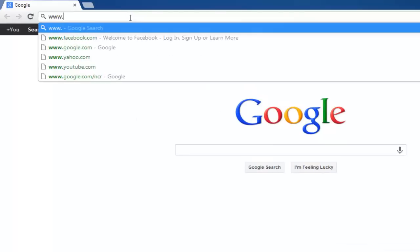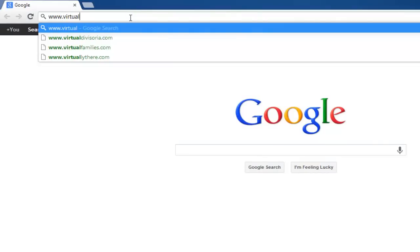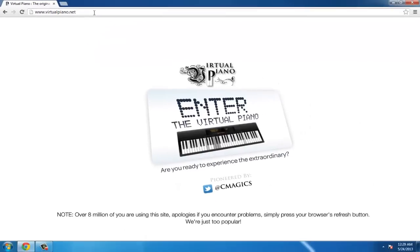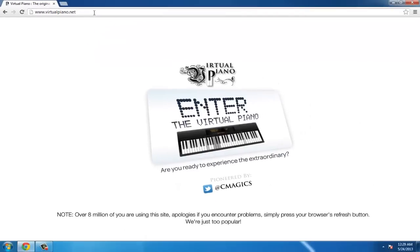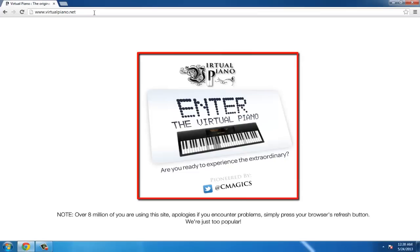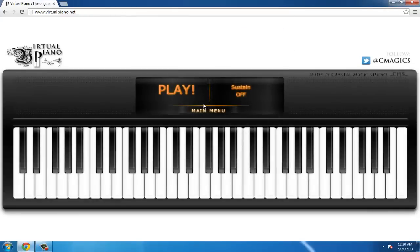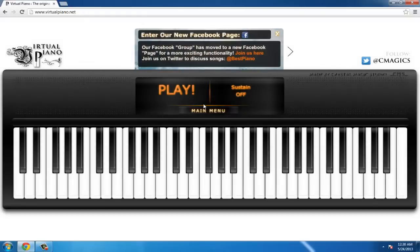Go to www.virtualpiano.net. In the center of the page you will see a button which says 'Enter the Virtual Piano.' Click on it. You will now be on a webpage which shows a large keyboard.